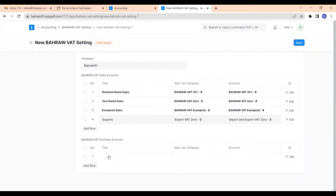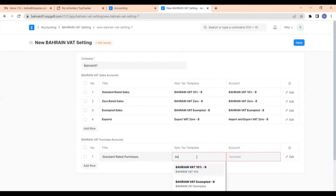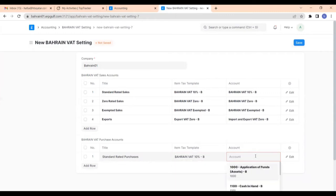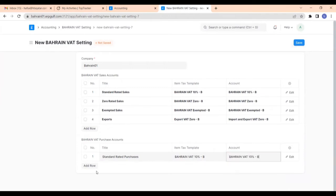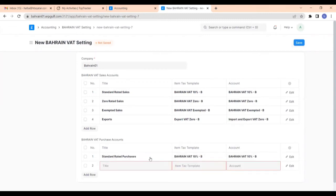Now we can give the purchase accounts. The first one is standard rated purchases. Set the item tax template as Bahrain VAT 10% and account as Bahrain VAT 10%. The second one is zero rated purchases.